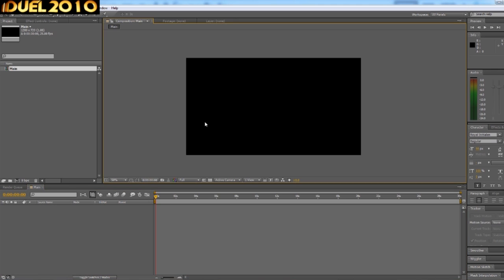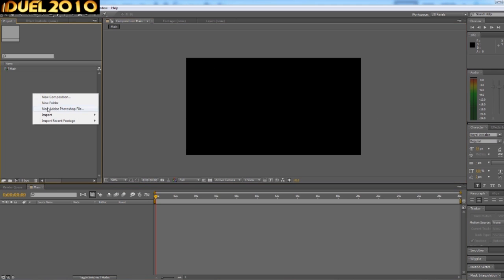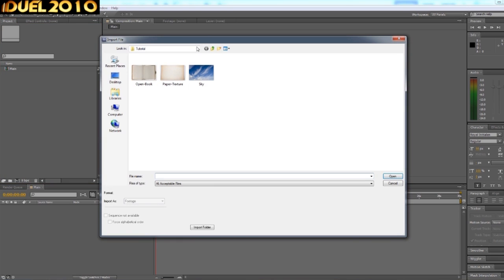So first of all we need a book and a background. So I have some things prepared already, as you can see here. You can—I mean in the video I did, I used my camera and I took a picture of my Modern Warfare 2 book and I just used that.